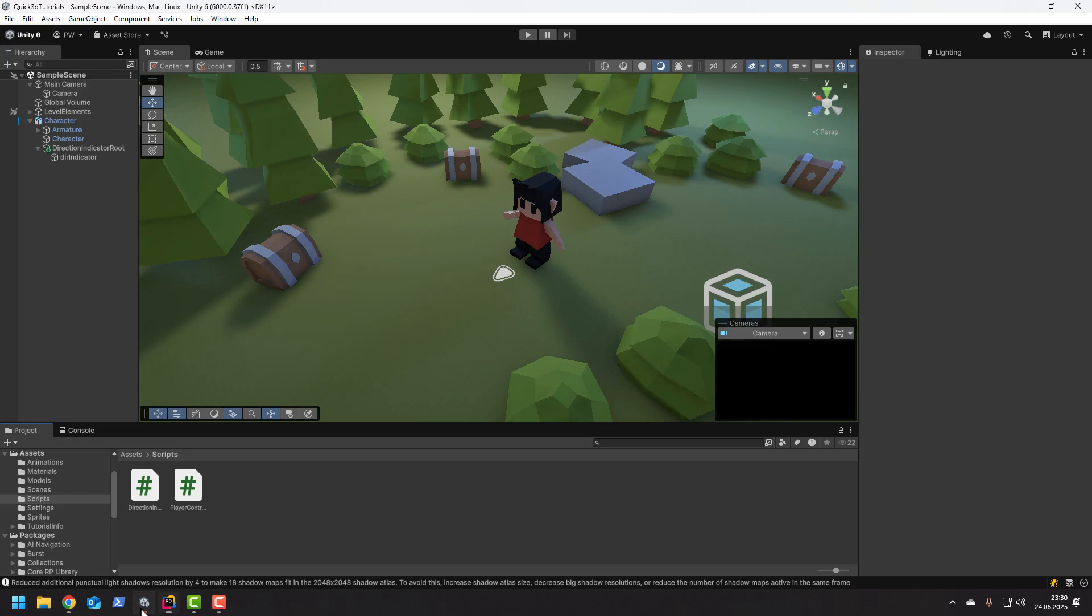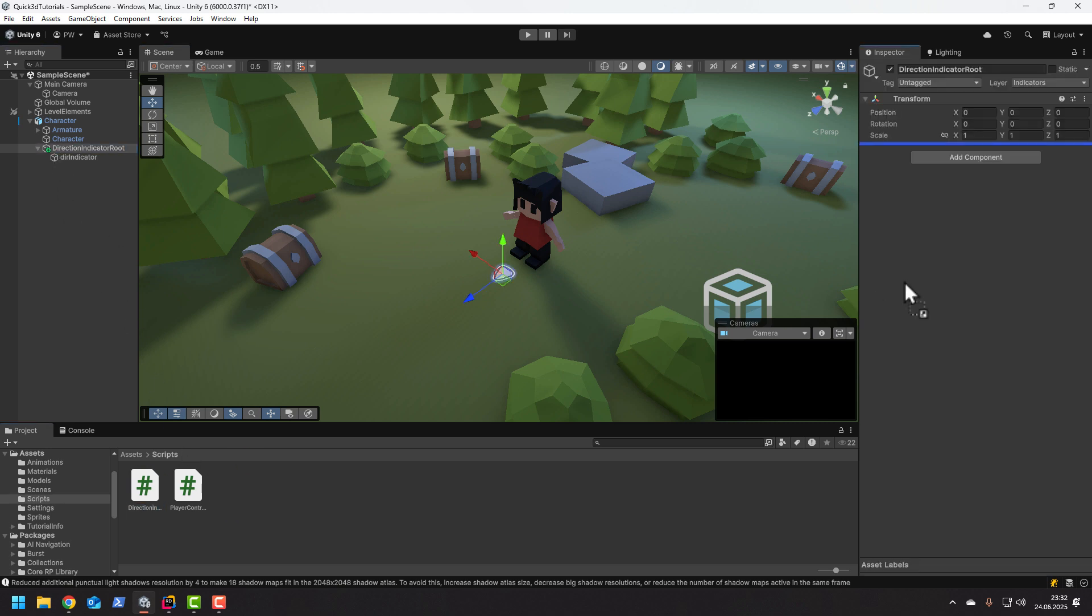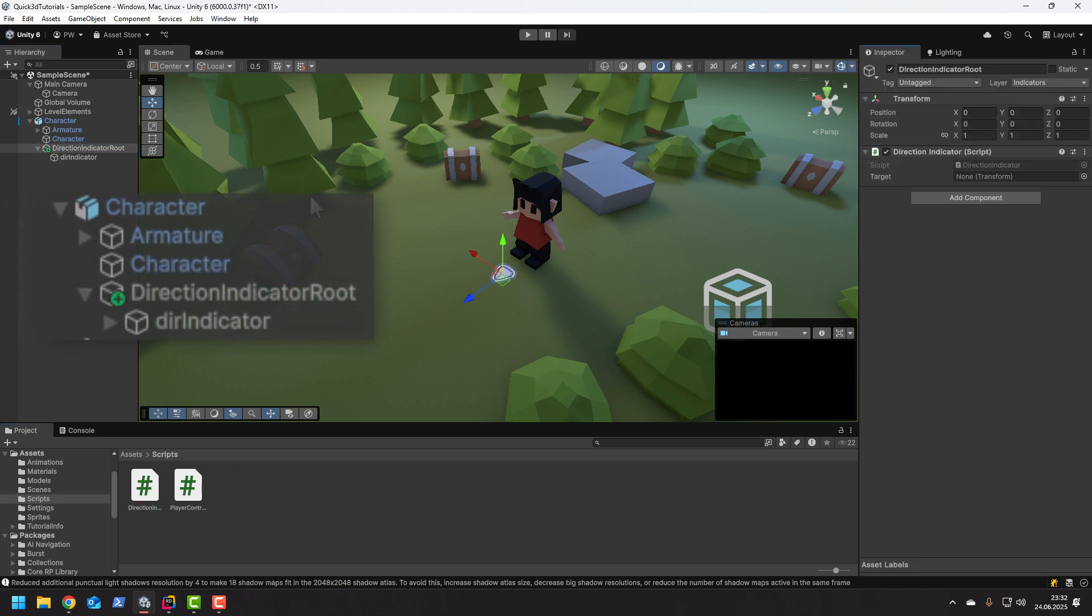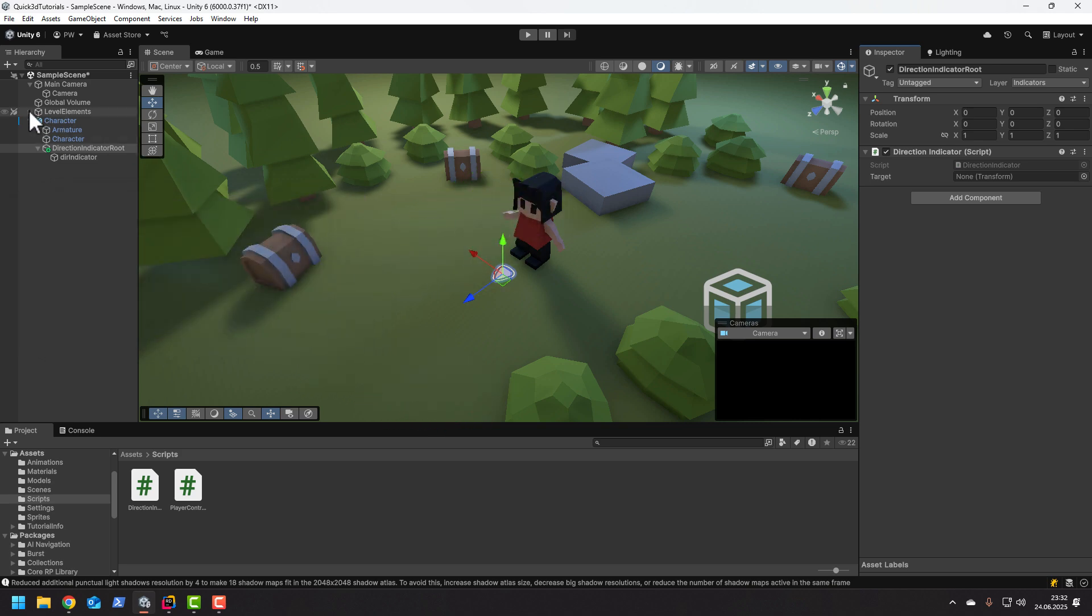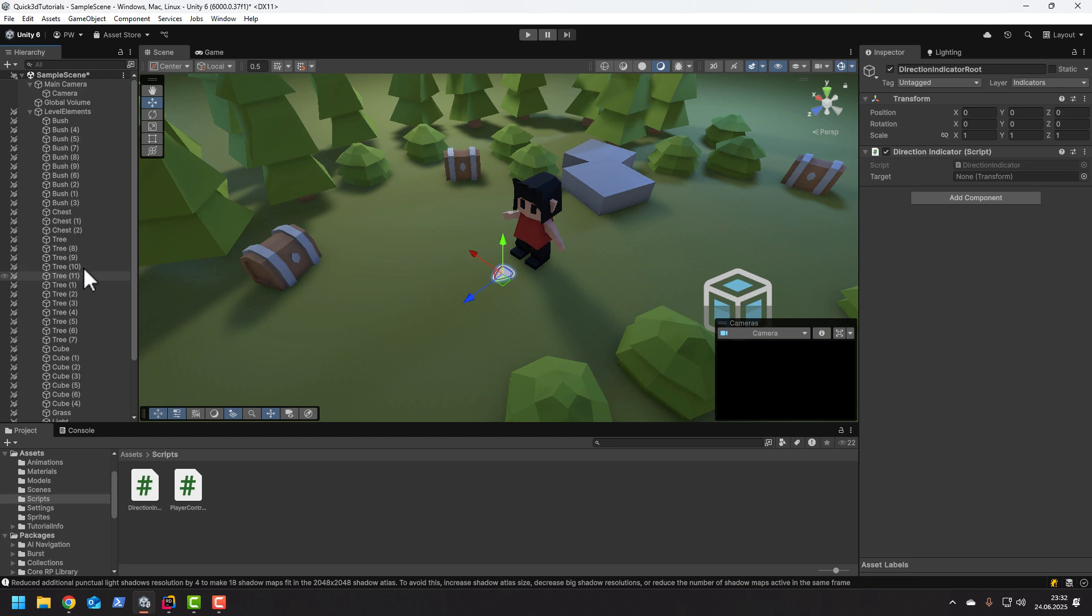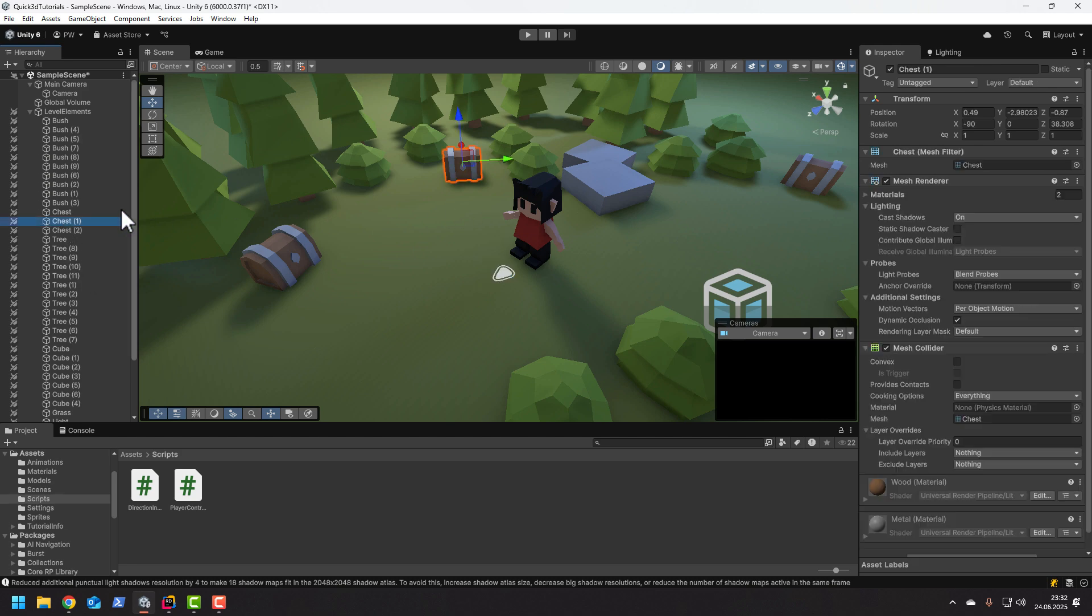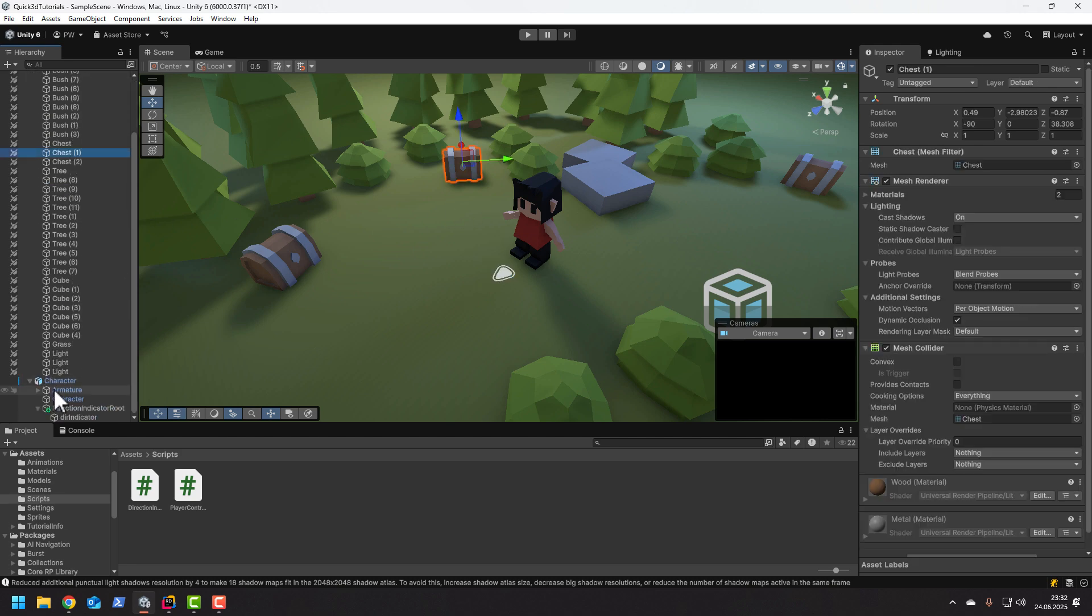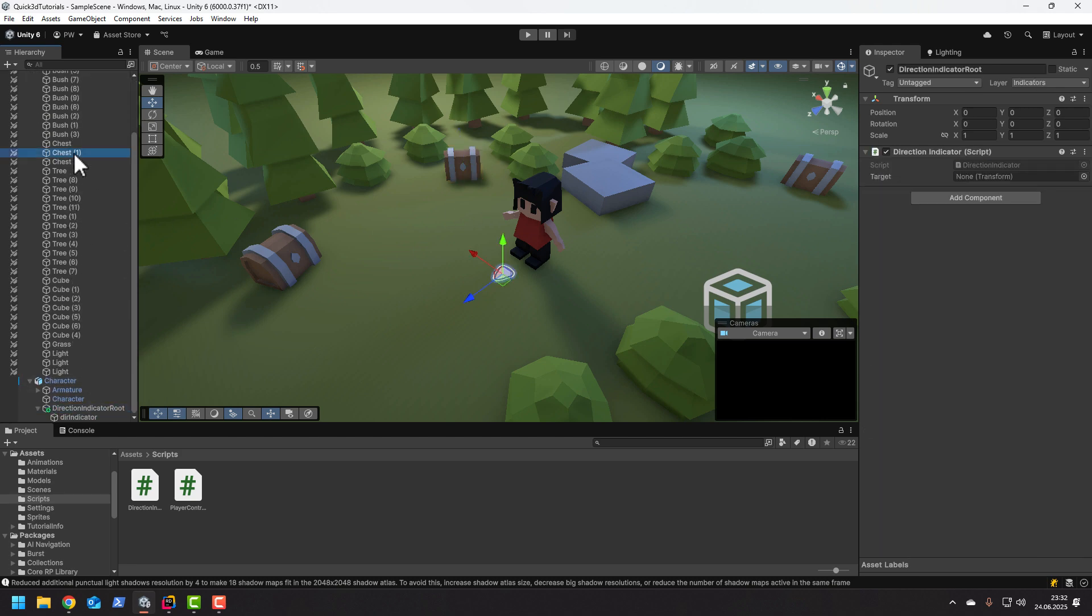Now of course we need to add the script to our indicator. And make sure you are assigning it to the root not to the actual sprite. And let's set the target to something in the scene. For example this chest.